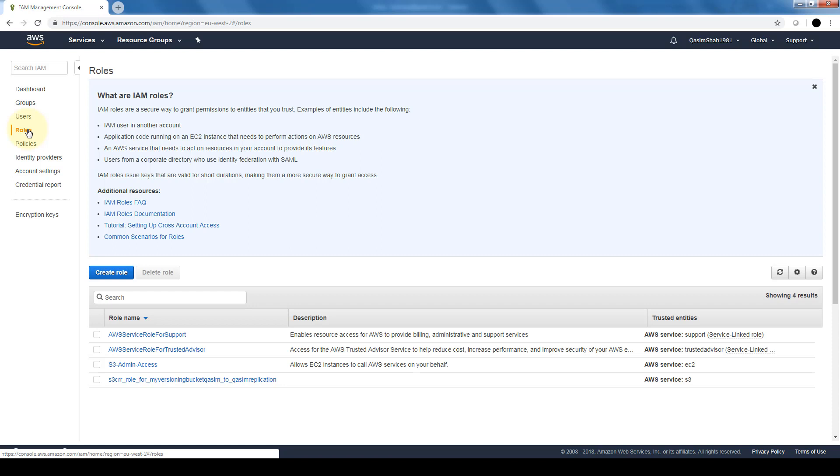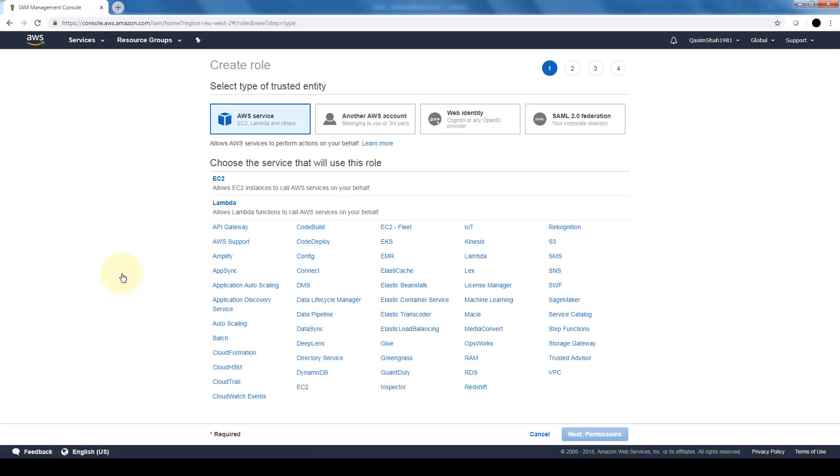So basically a role can be utilized by a physical person or by an application. So you can use them to delegate access to users, applications, or services that don't normally have access to the AWS resources.